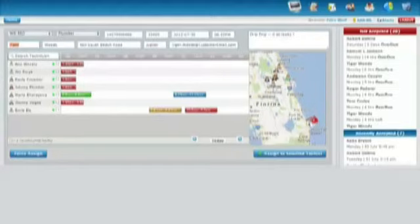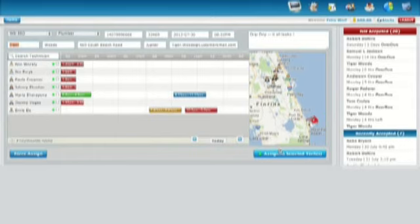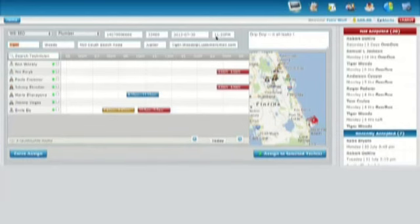The application has dual functionality at this stage, which allows the attendant to force assign a job into the technician's calendar or to put a job out for tender for multiple technicians.